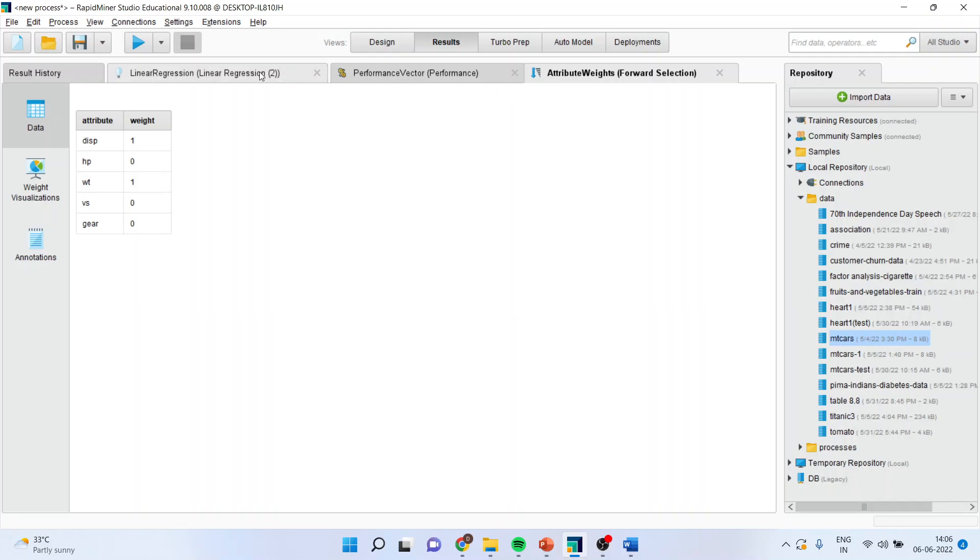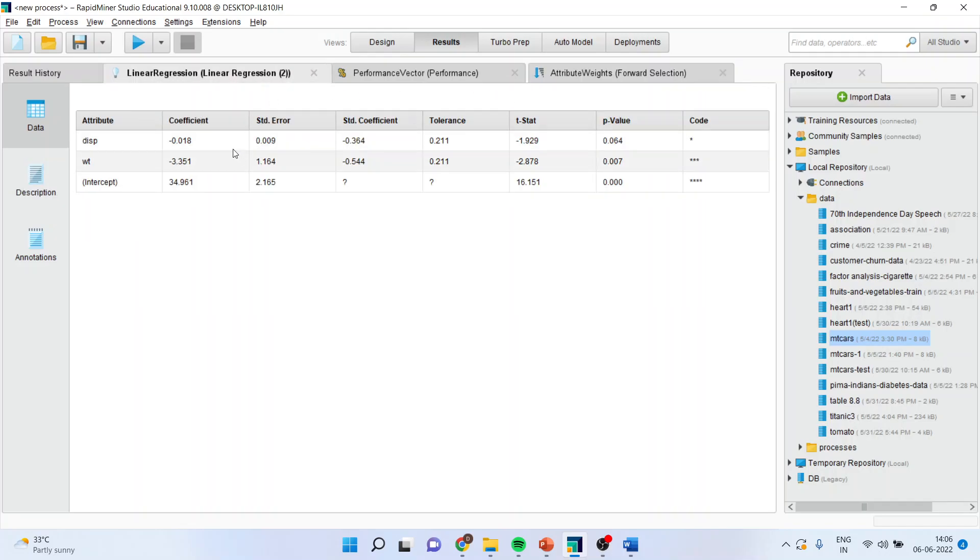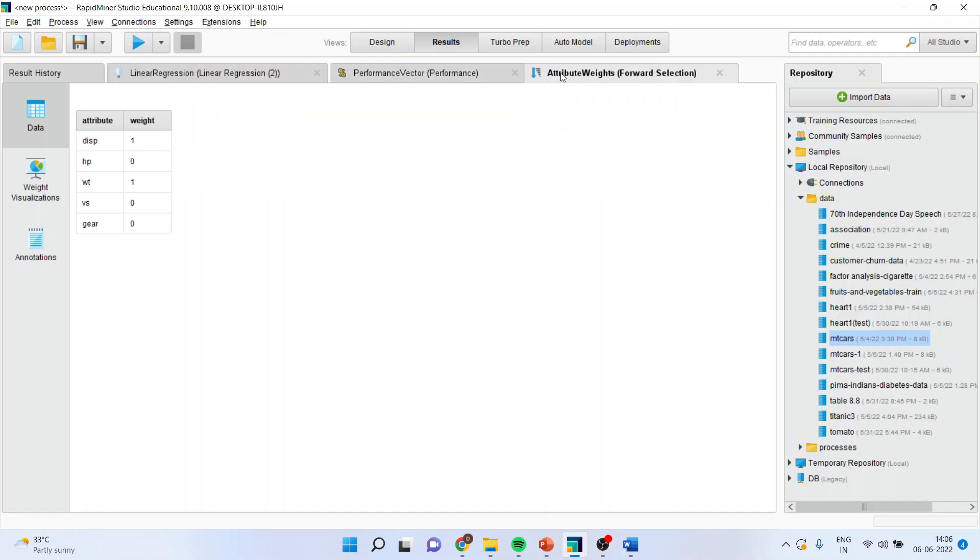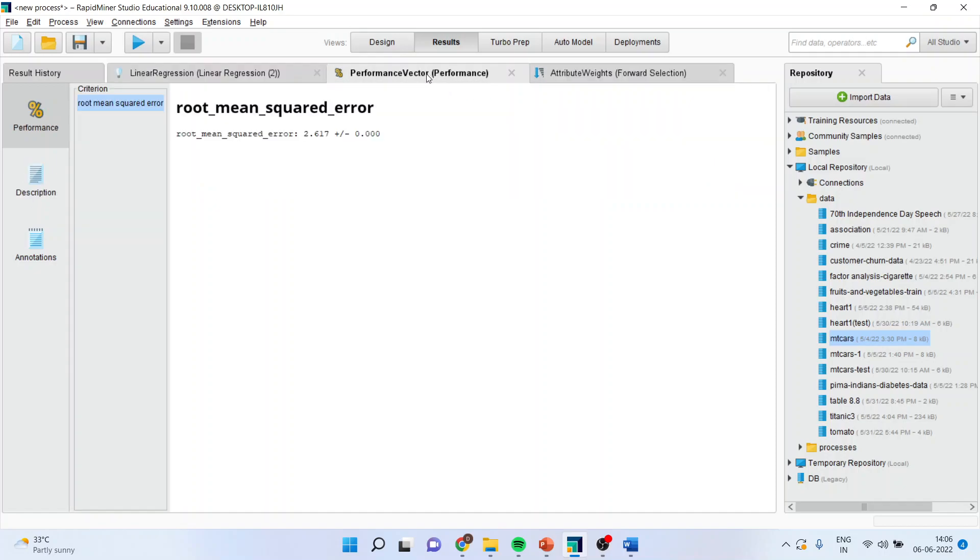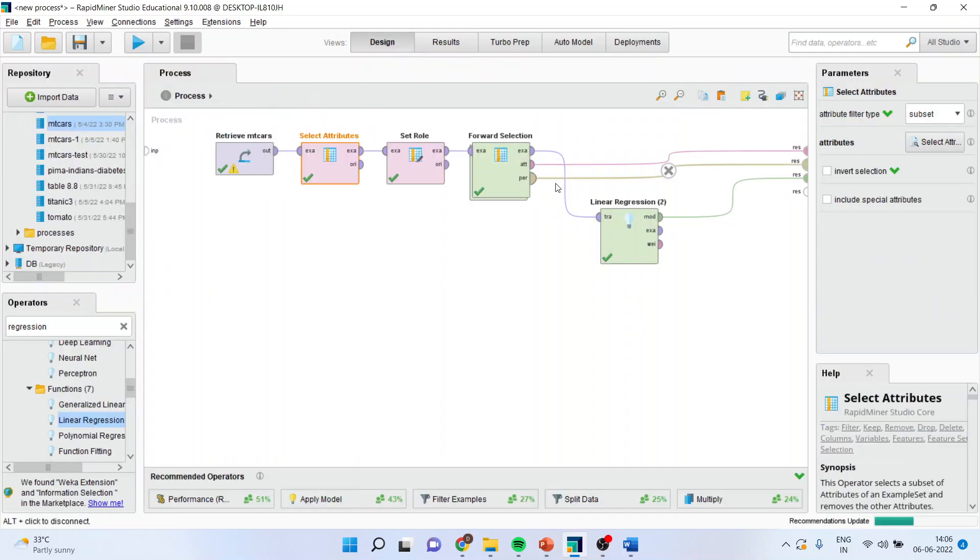But your linear regression is, yeah, displacement and weight are significant. Right? Let me go back.